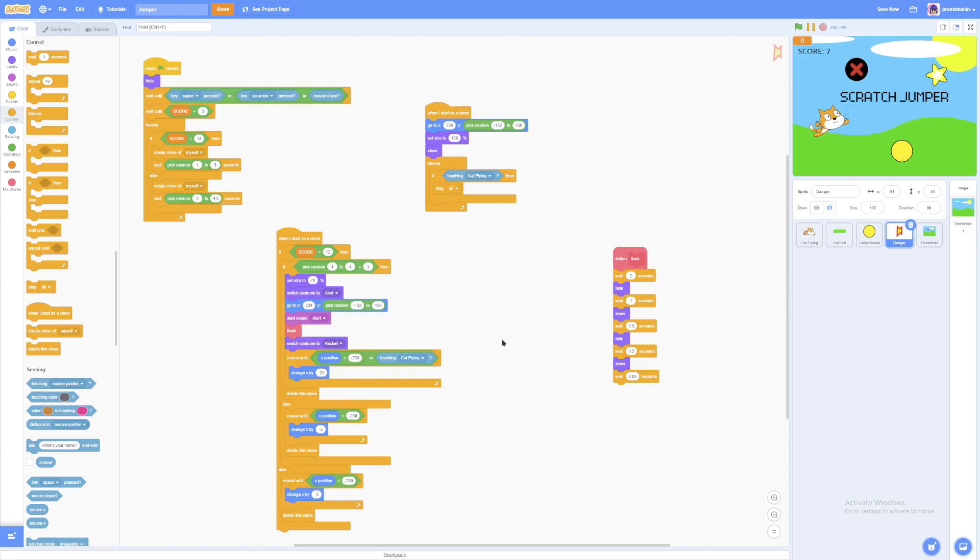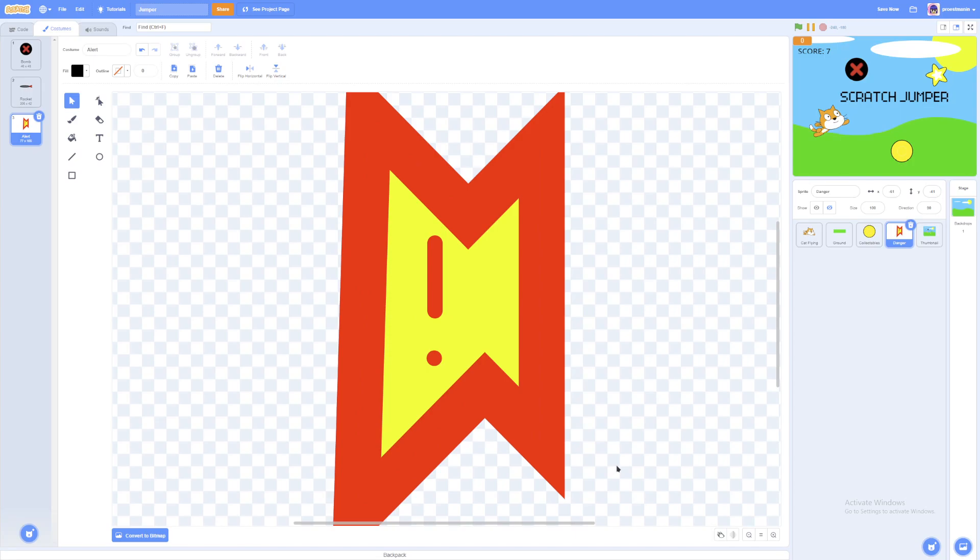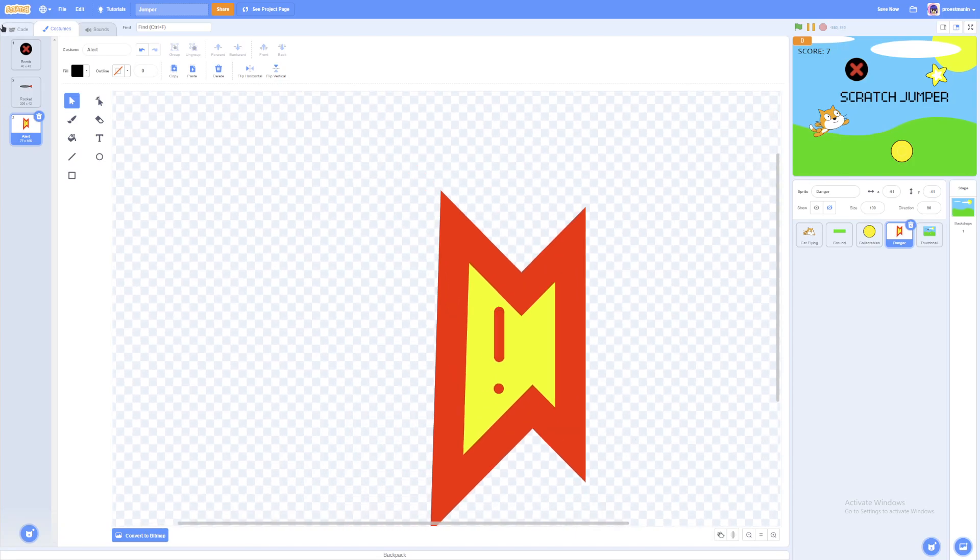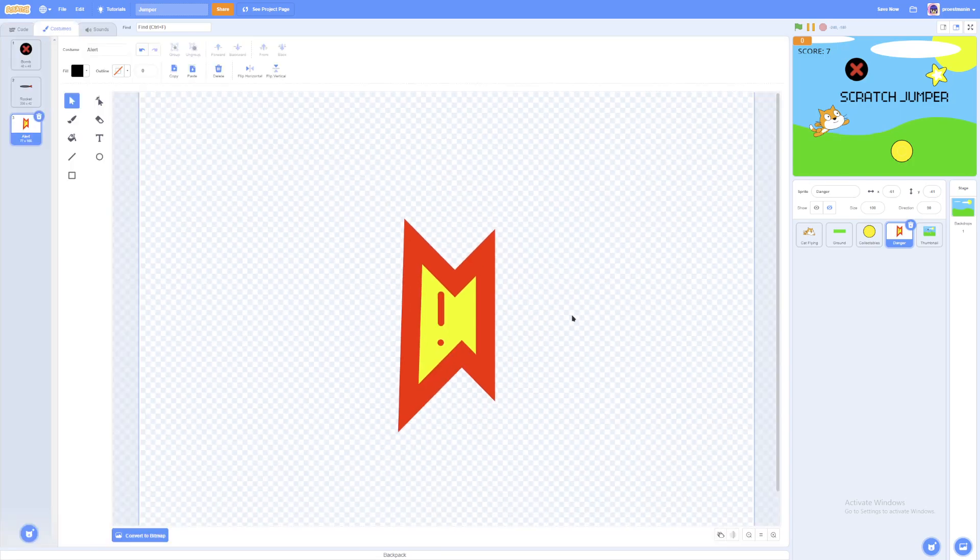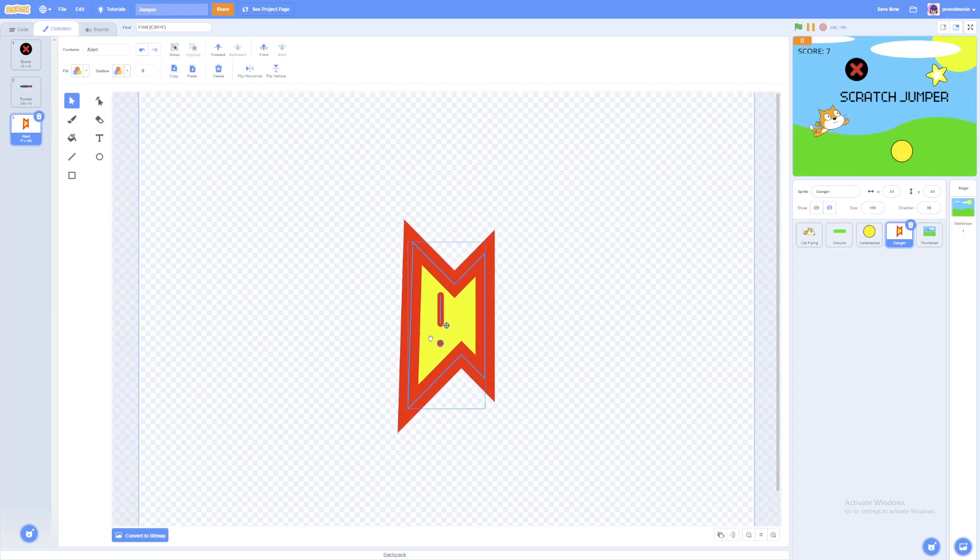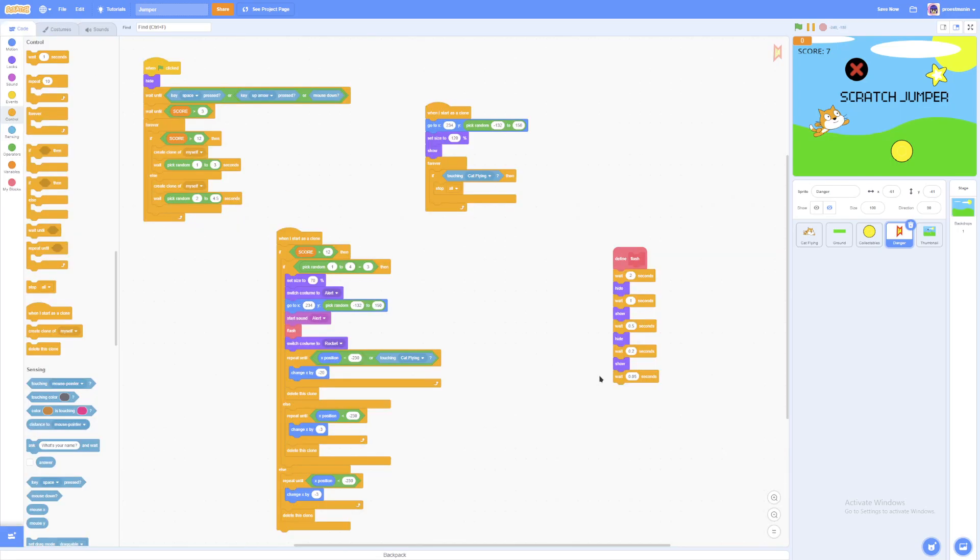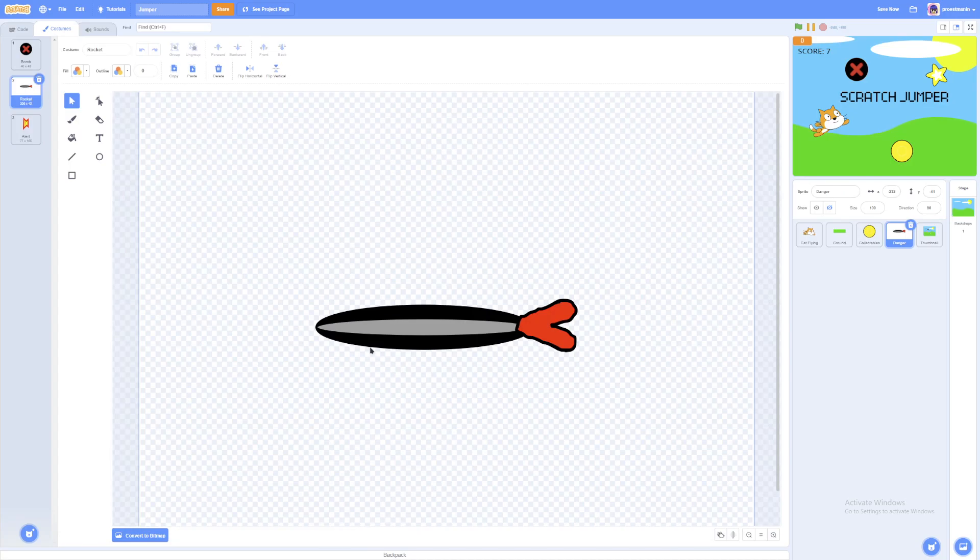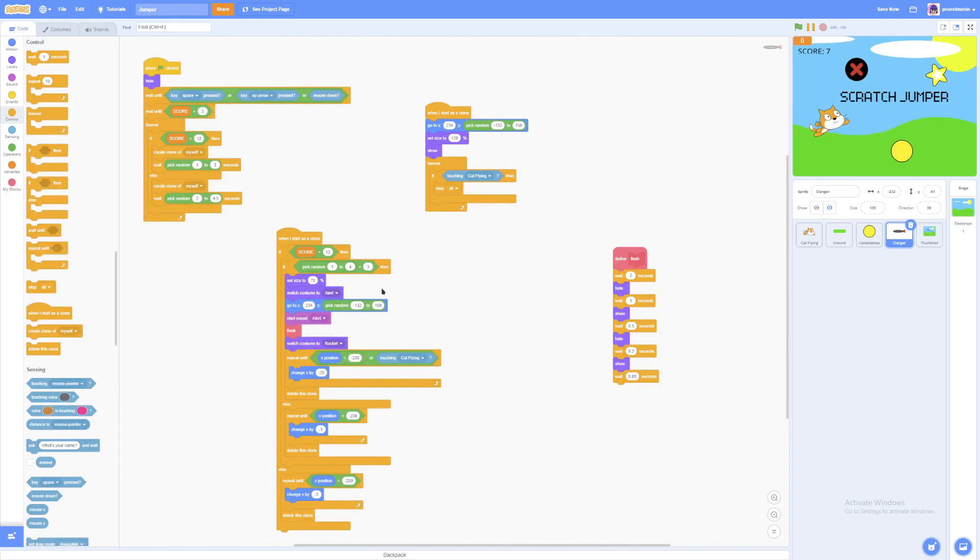So what this does is if the pick random 1 to 4 equals to 3, it'll set size to 70. It'll switch costume to this alert costume. And once again, center your costumes or else it will not work for you that well. And then it'll do this flash block, which actually kind of looks like a flash. Then it'll switch costume to our rocket costume. And then it'll repeat until it is on the far left of the screen or it's touching the player. It will move really fast across the screen. And then it'll delete this clone.